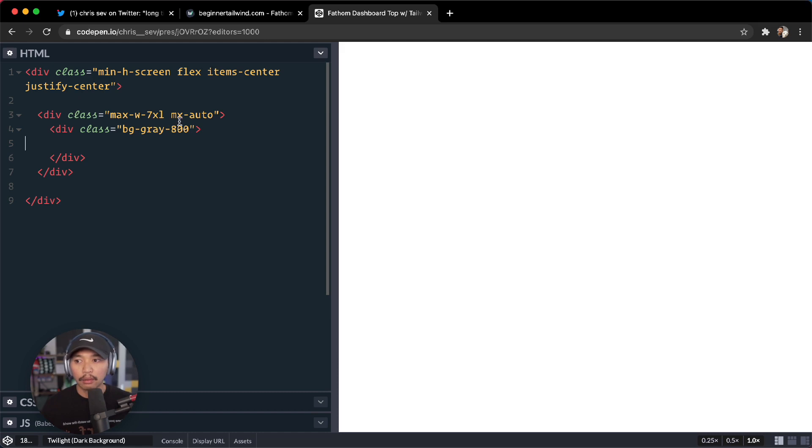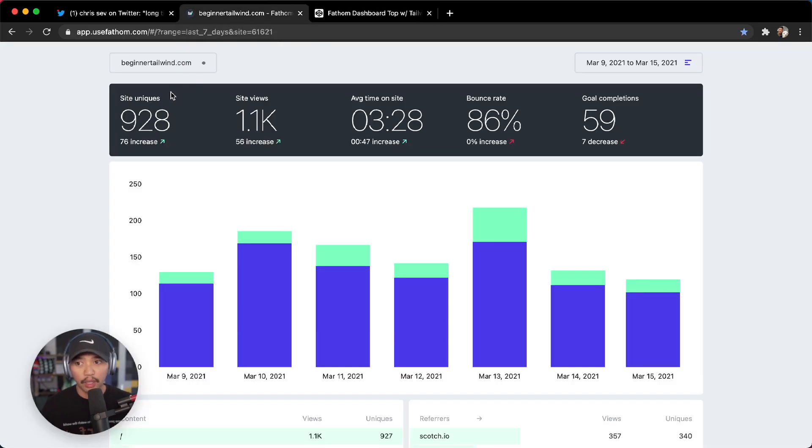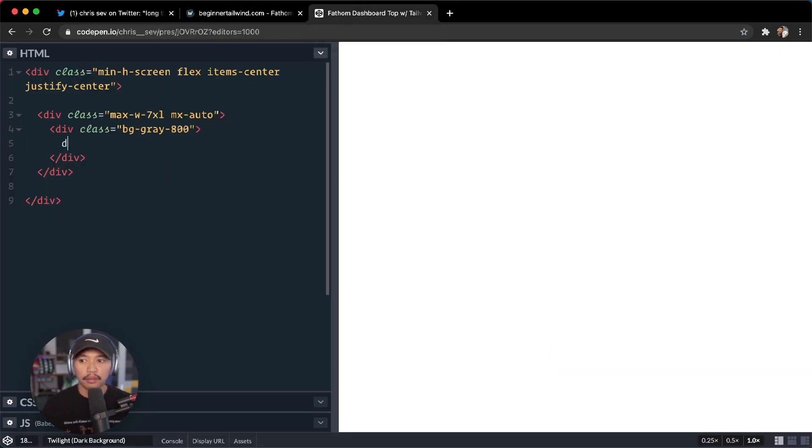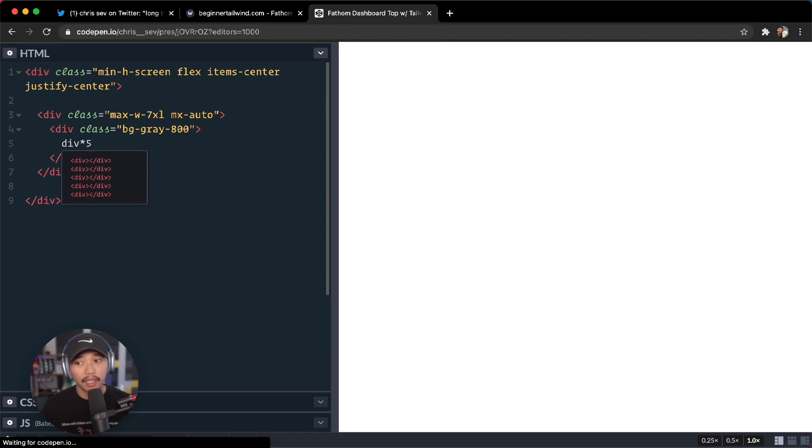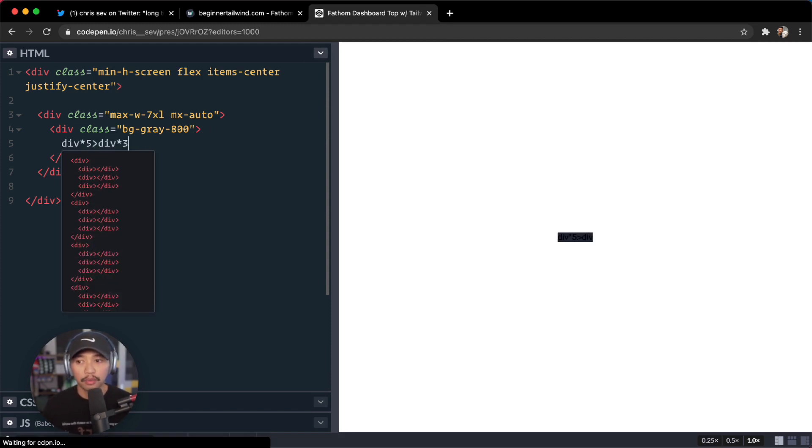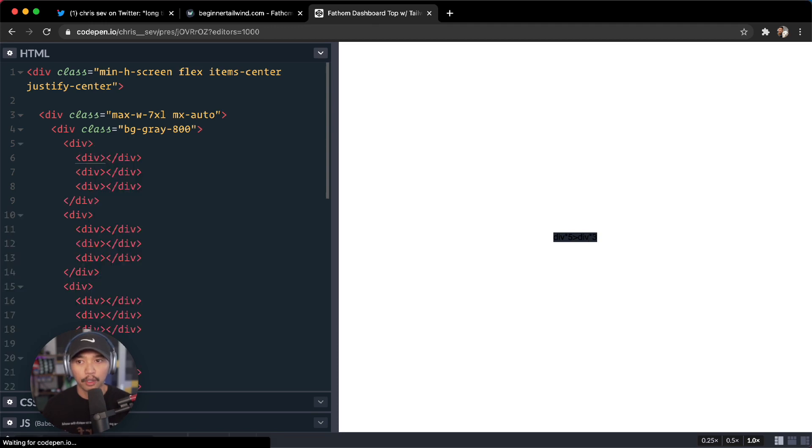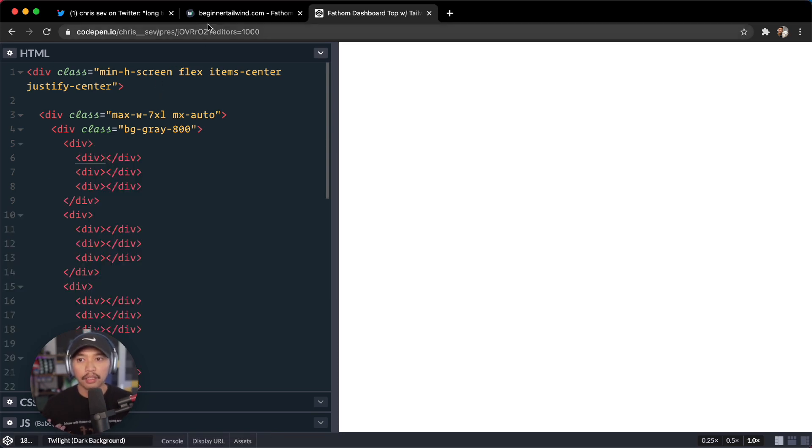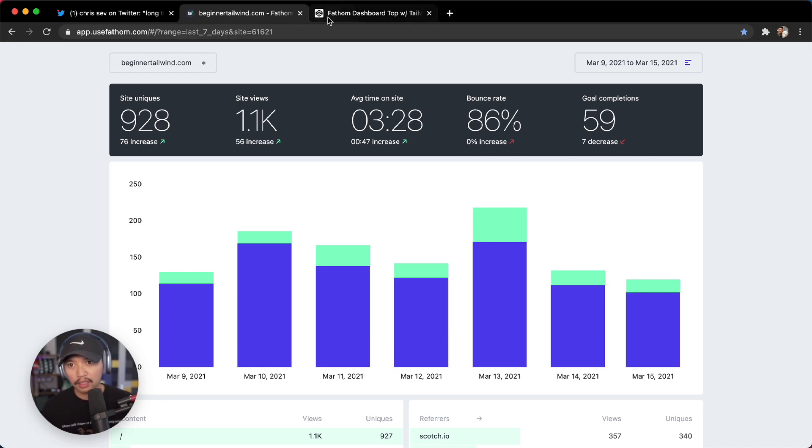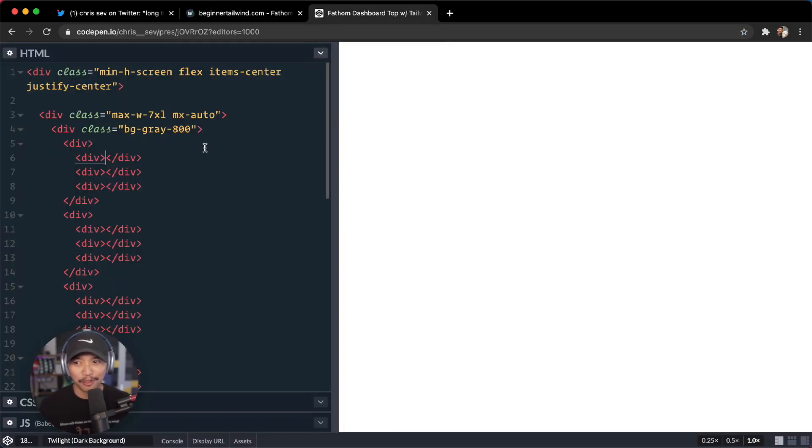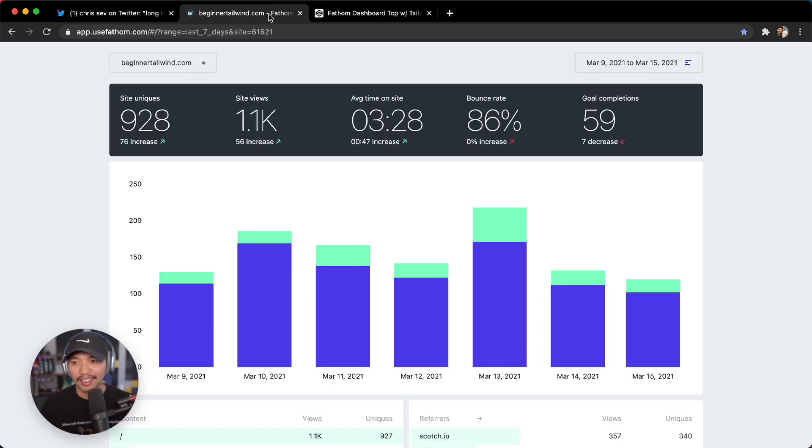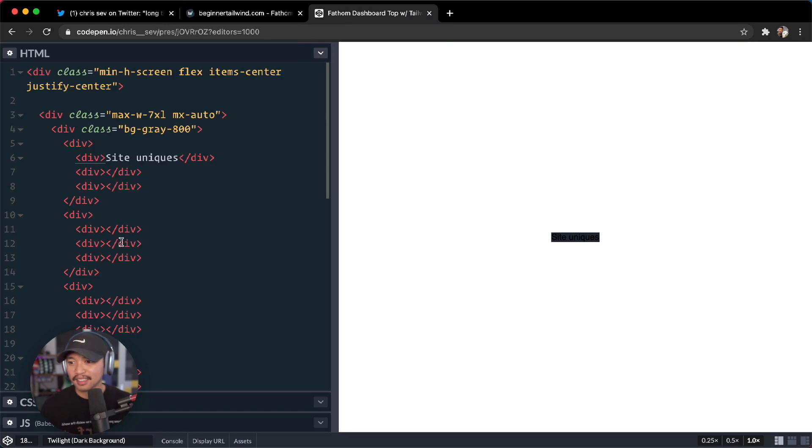So now let's start off with some stats. We have one, two, three, four, five stats. I'll go back in here, we'll say div times five right here. And inside of that there were three divs for each one, times three. So let's go get some information here. We had site uniques, site views, average time on site. Let's test my memory. Site uniques, site views, average time on site.